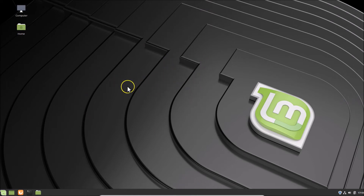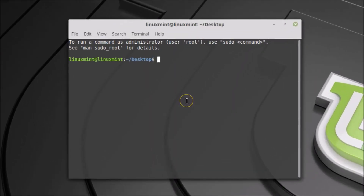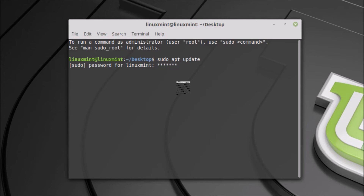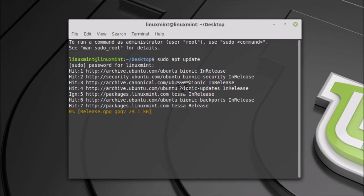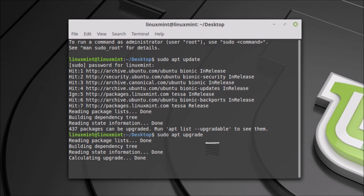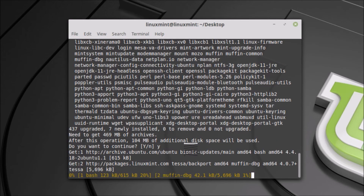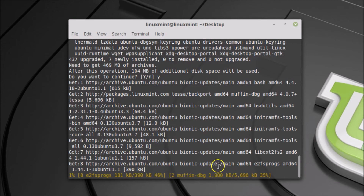Now let's run system updates. Right-click on the desktop and click 'Open in Terminal'. Run the command 'sudo apt update' and press Enter, then provide your password. This updates the system repositories. Next, run 'sudo apt upgrade' and press Enter. When asked to continue, press Y and Enter. The packages will now upgrade.